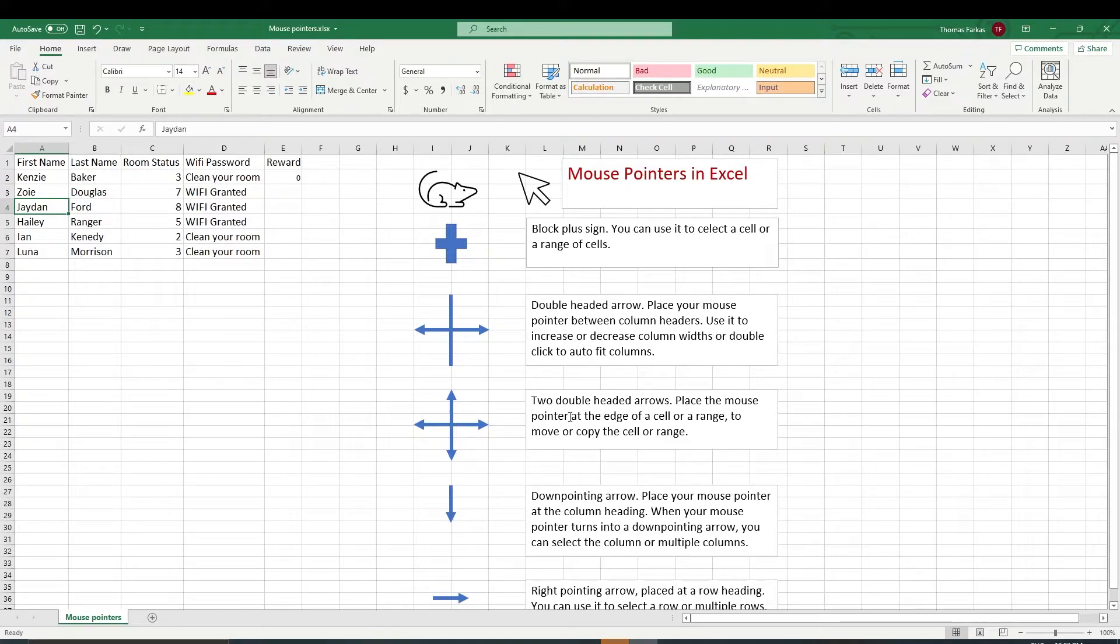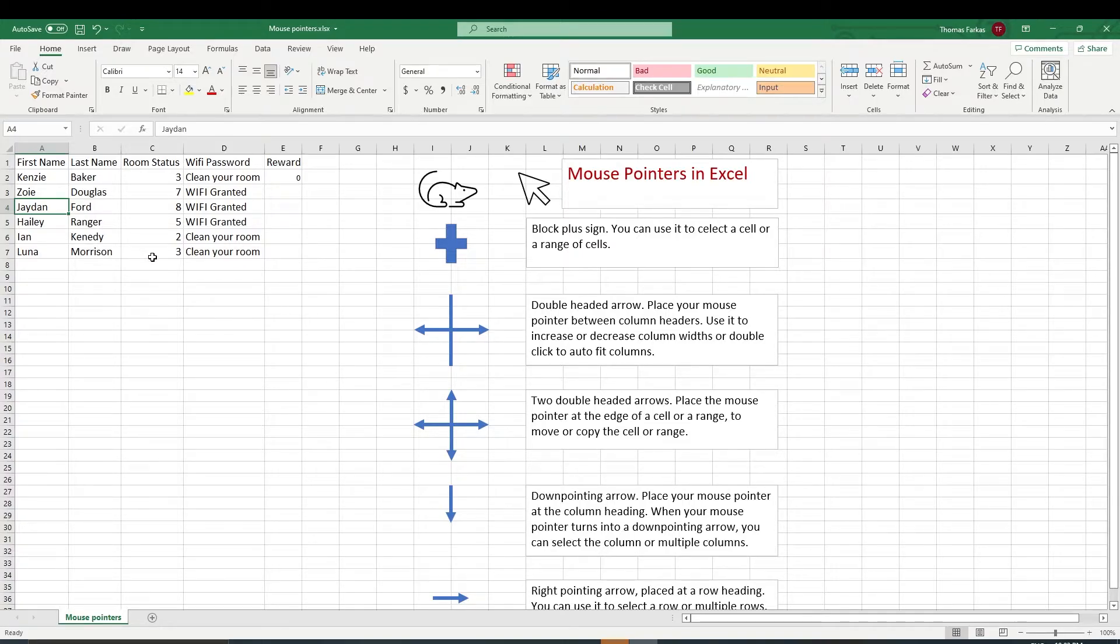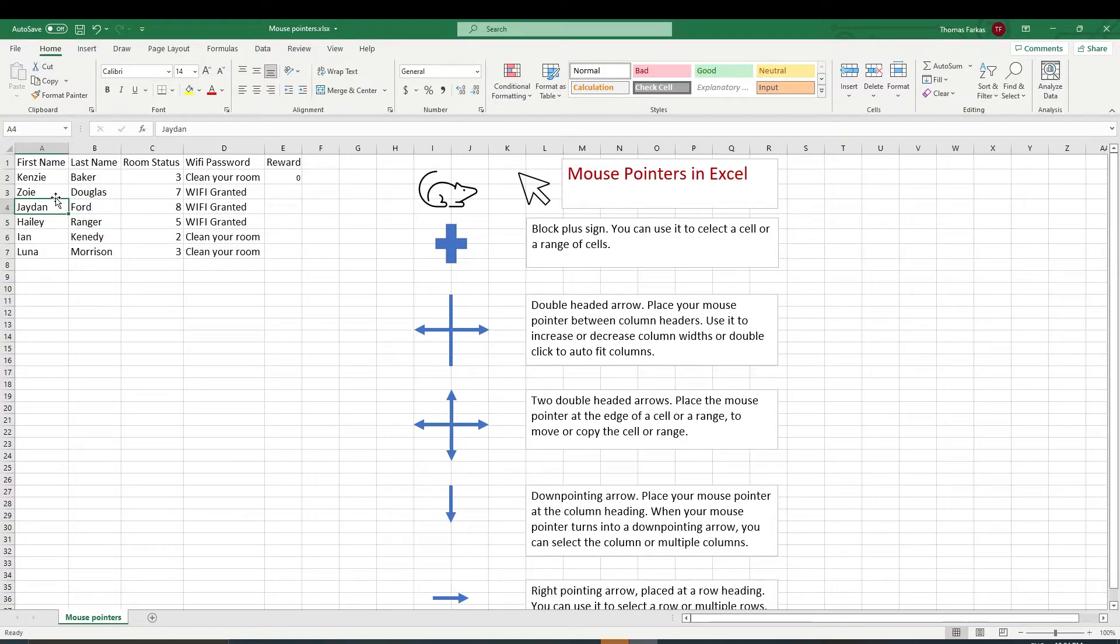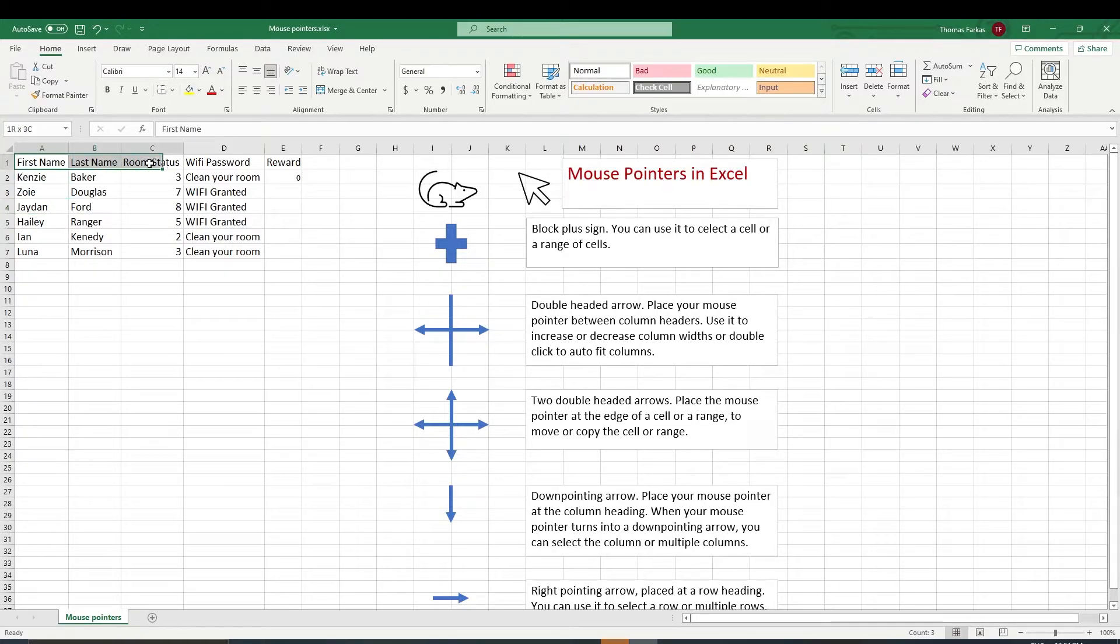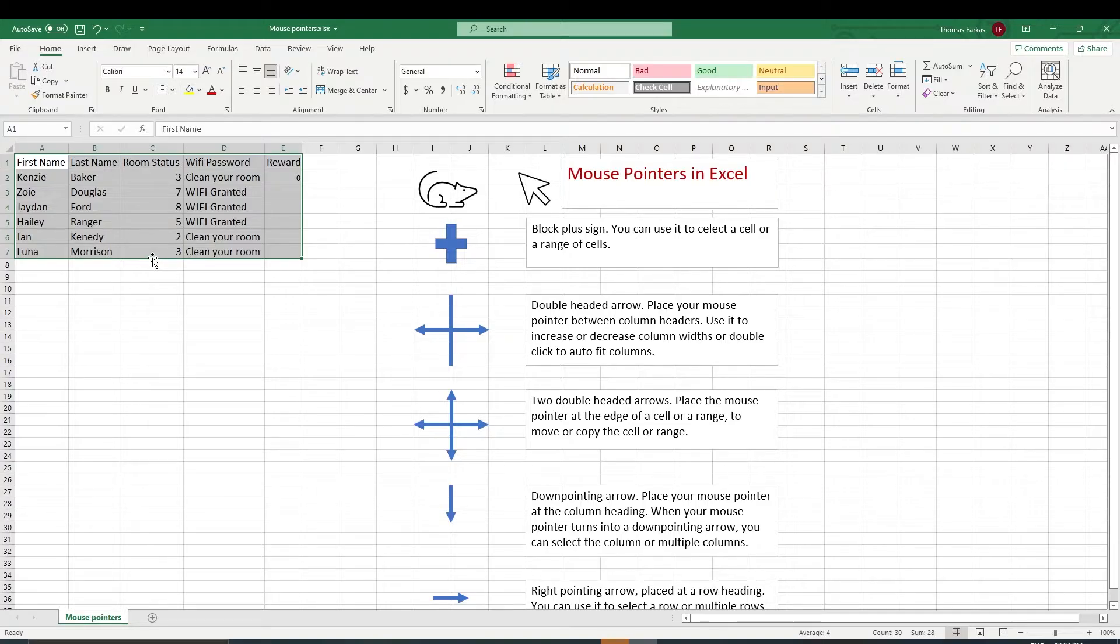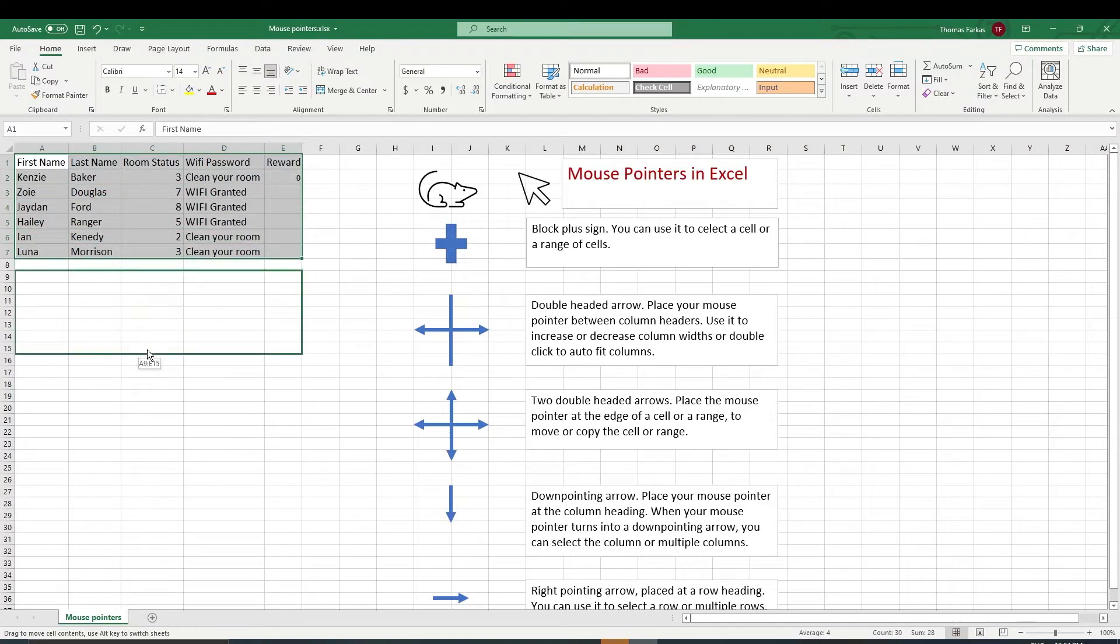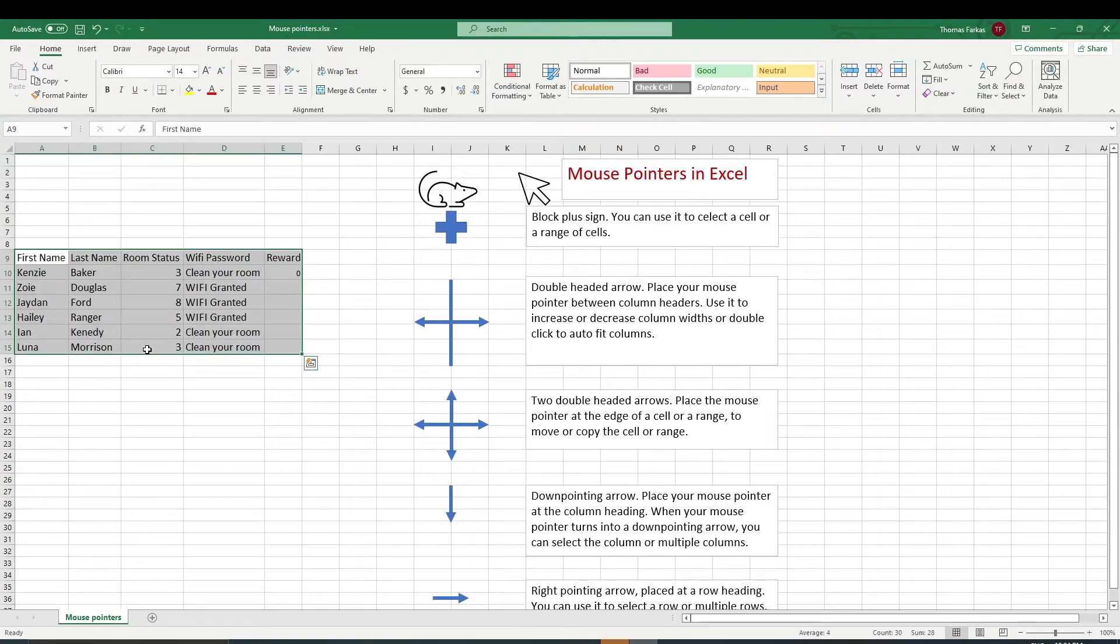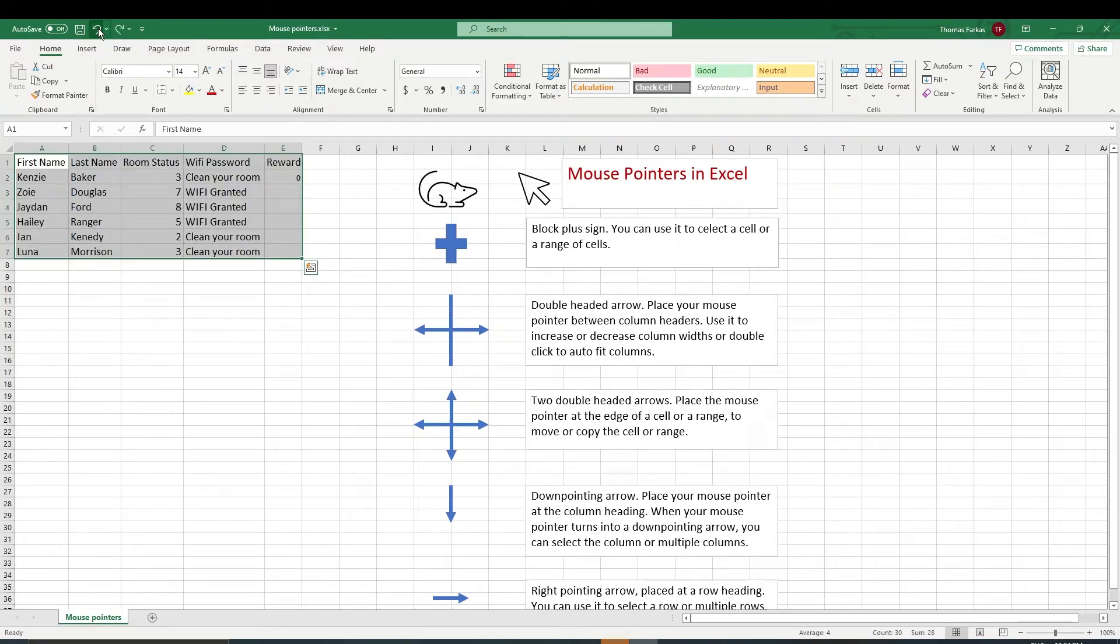The two double-headed arrows, when you place it to the edge of a cell, that you can move or copy that cell or a range. So we are looking for two double-headed arrows. So I'm going to highlight this entire range here. I'm going to point to the edge and you will see two double-headed arrows. And then I could click and move this range if I would want to. I'm going to undo this.